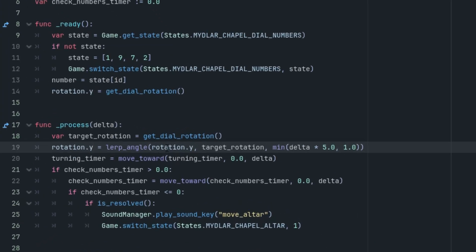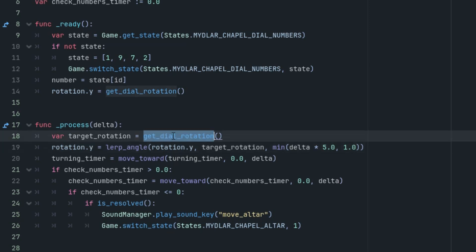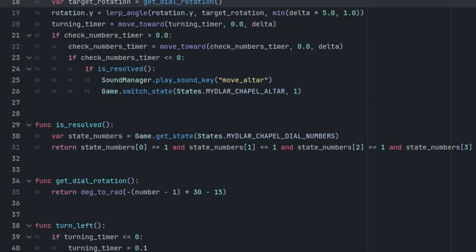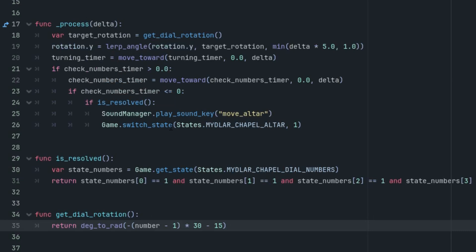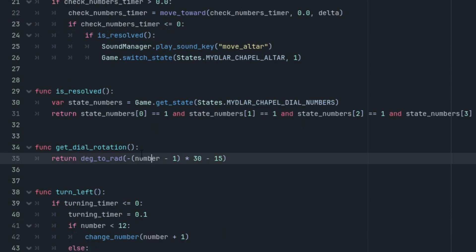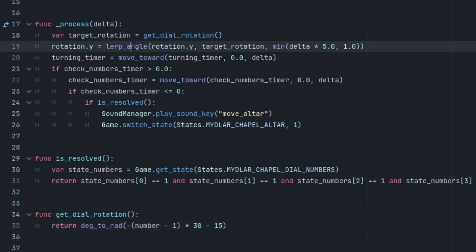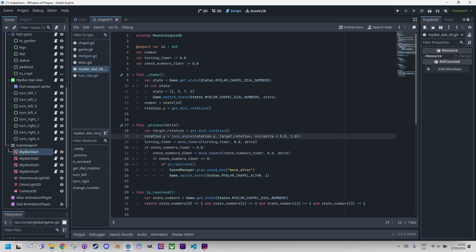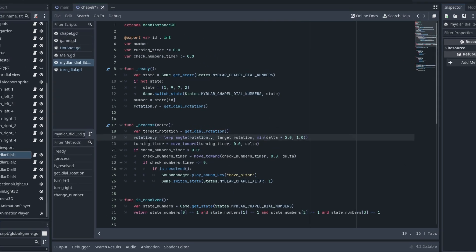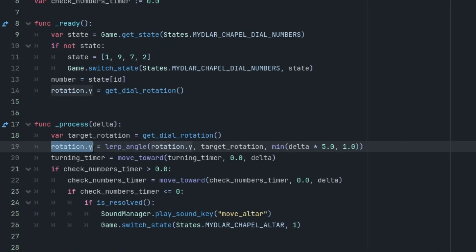Here it is using the current value of number. It is done in the function getDialRotation. Here it is. Yeah, so we simply just calculate the angle in degrees and this is what would be passed, no, in degrees and converted to radians that would be passed to the rotation value on the Y axis. So we know the current rotation is this rotation dot Y and the target rotation taken from this function. All we need to do now is to transition between these two states.